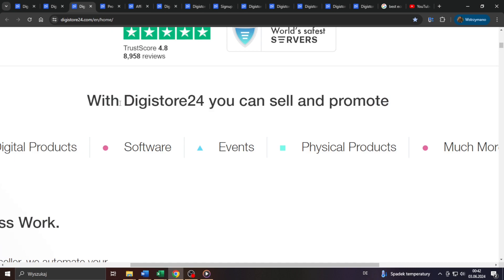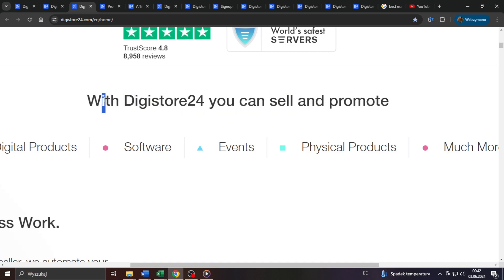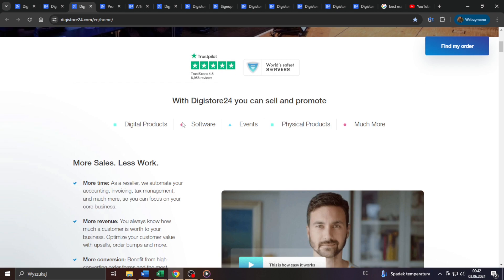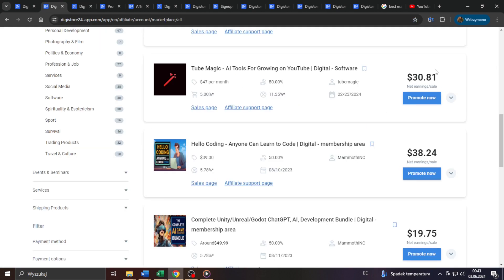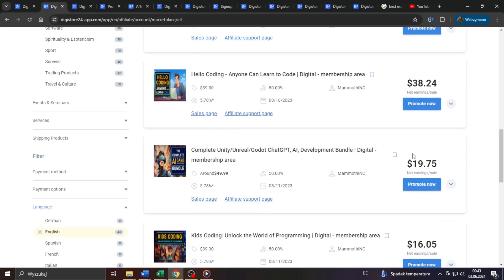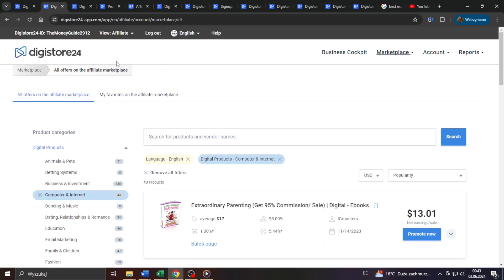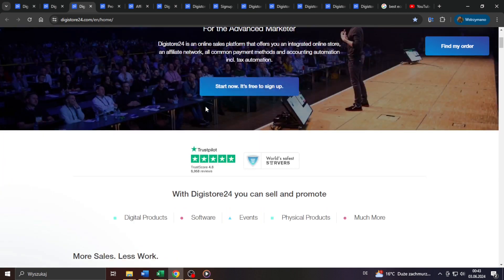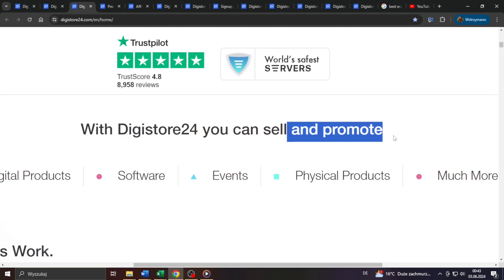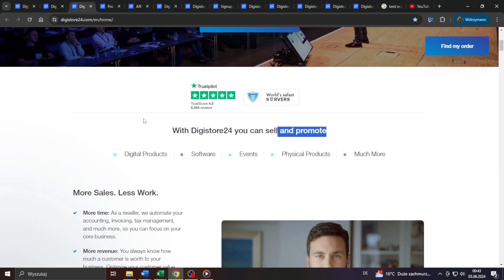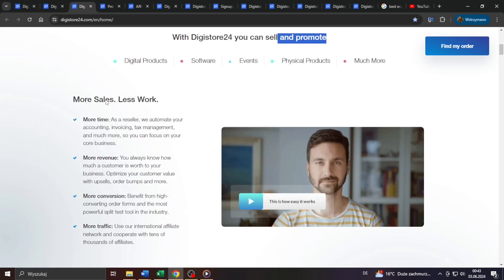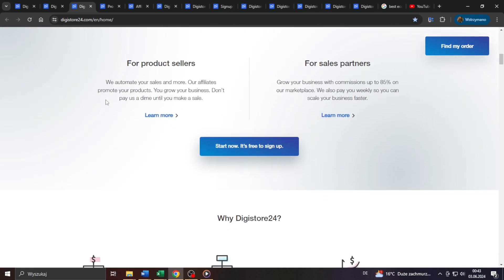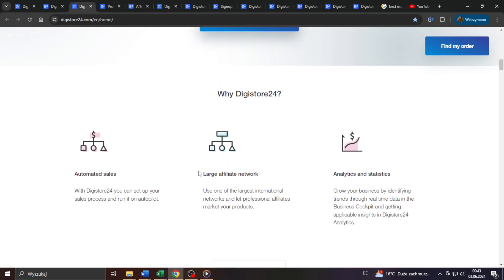And yes, these affiliate marketplaces, Digistore24 for example, are also still on the market and feature some really lucrative offers you can promote as an affiliate. We're going to take a closer look at some of them just in a second. However, let me also reveal to you right away that promoting digital products on the internet as an affiliate has indeed changed a bit since 2017 and that there are factors to consider if you want to succeed with this in 2024.